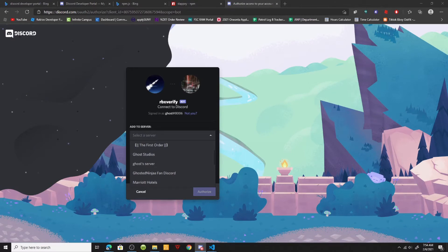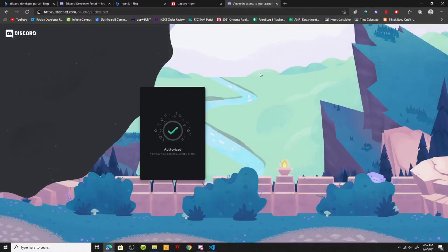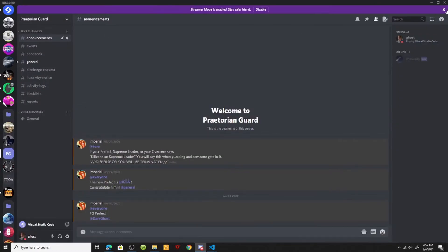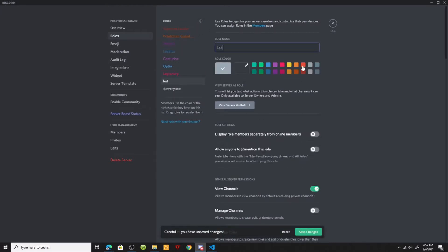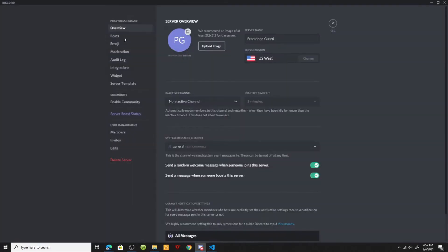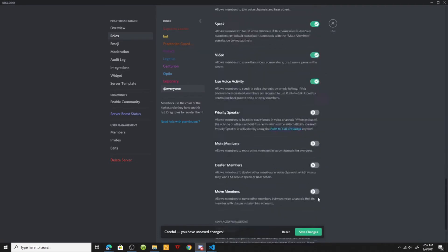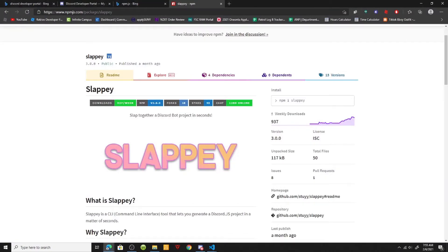I'll make a new server real quick. Okay, so now we have my bot in my server — this is just an old Discord server, don't worry about it. I'm going to give this bot a role and make sure that it has administrator permissions. Scroll down, hit administrator, save changes, exit. Now that that's out of the way and we have added our bot to our Discord.